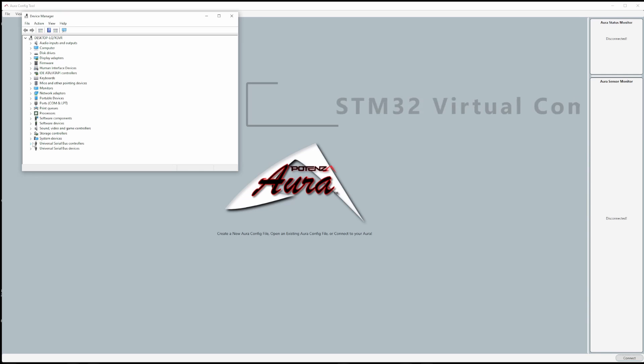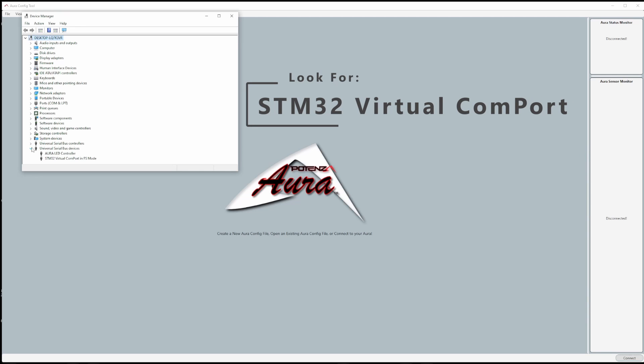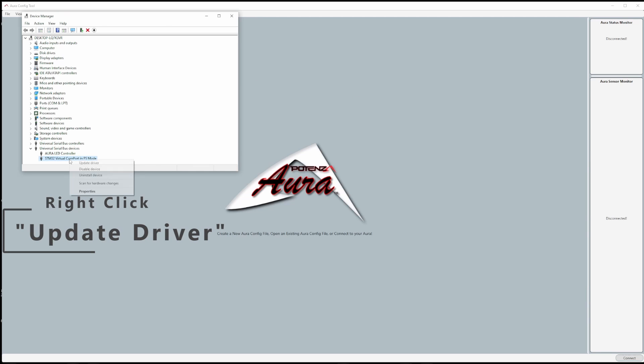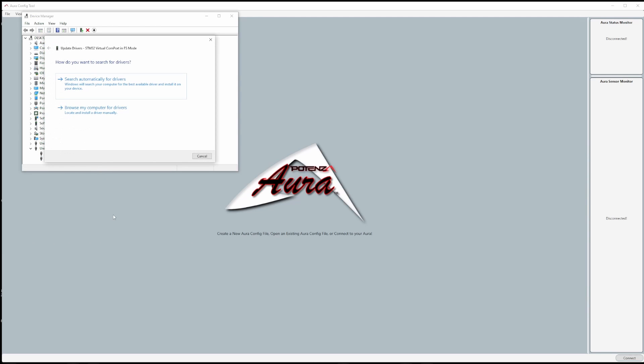Most often you'll find Aura labeled as STM32 in the ports or universal serial bus devices section. Once you have successfully located Aura, simply right click and then click update driver.